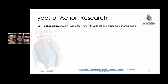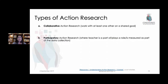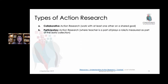We've been using the word action research generically, but there are different types of action research. Are you doing collaborative action research? This means that you're working with at least one other person — maybe another teacher or TA — on a shared goal. Are you doing participatory action research, which tends to be the most used within schools? It's where the teacher is actually part of the entire learning process, and their actions are also measured as they go through the process.